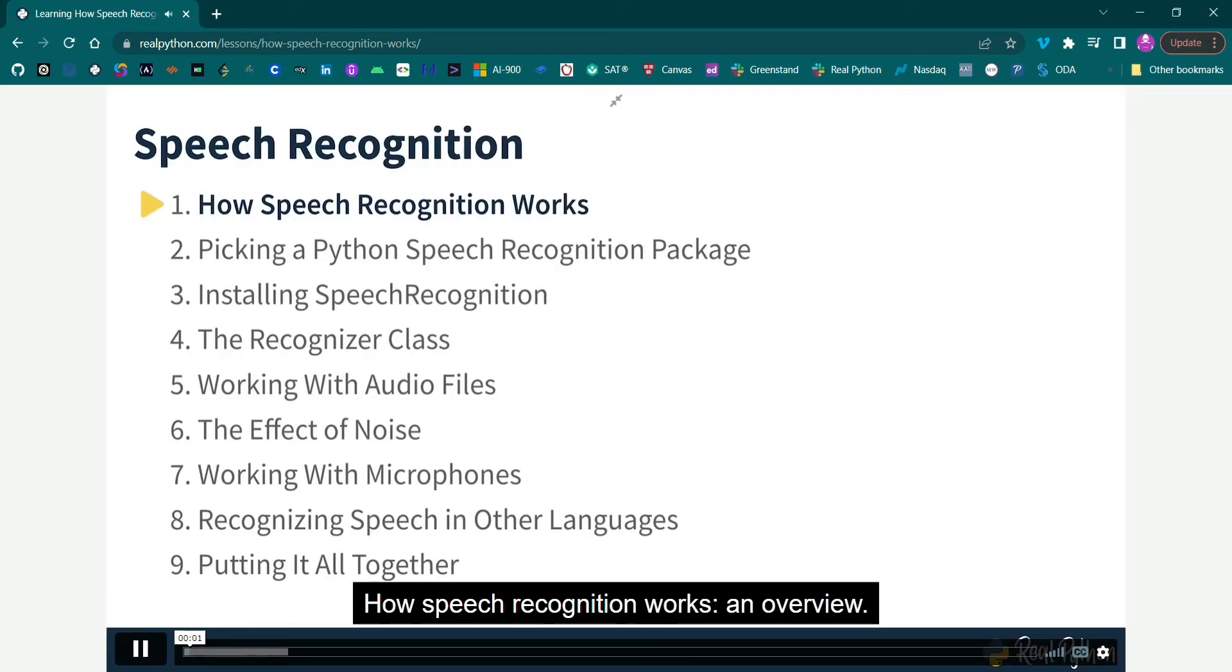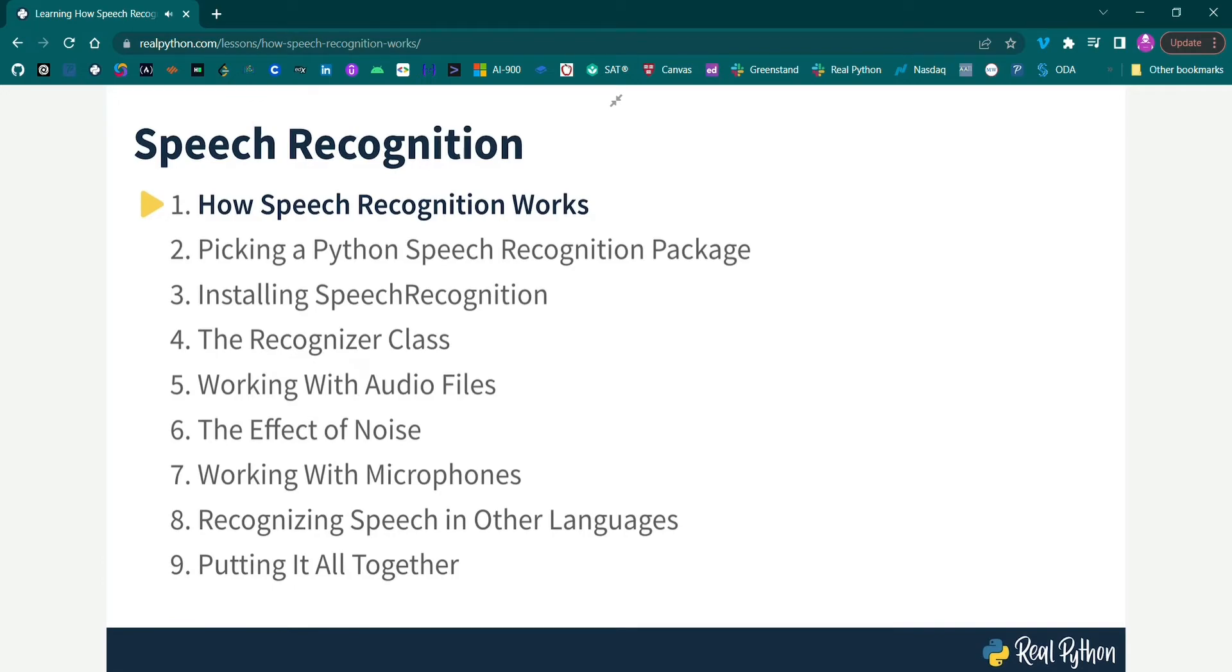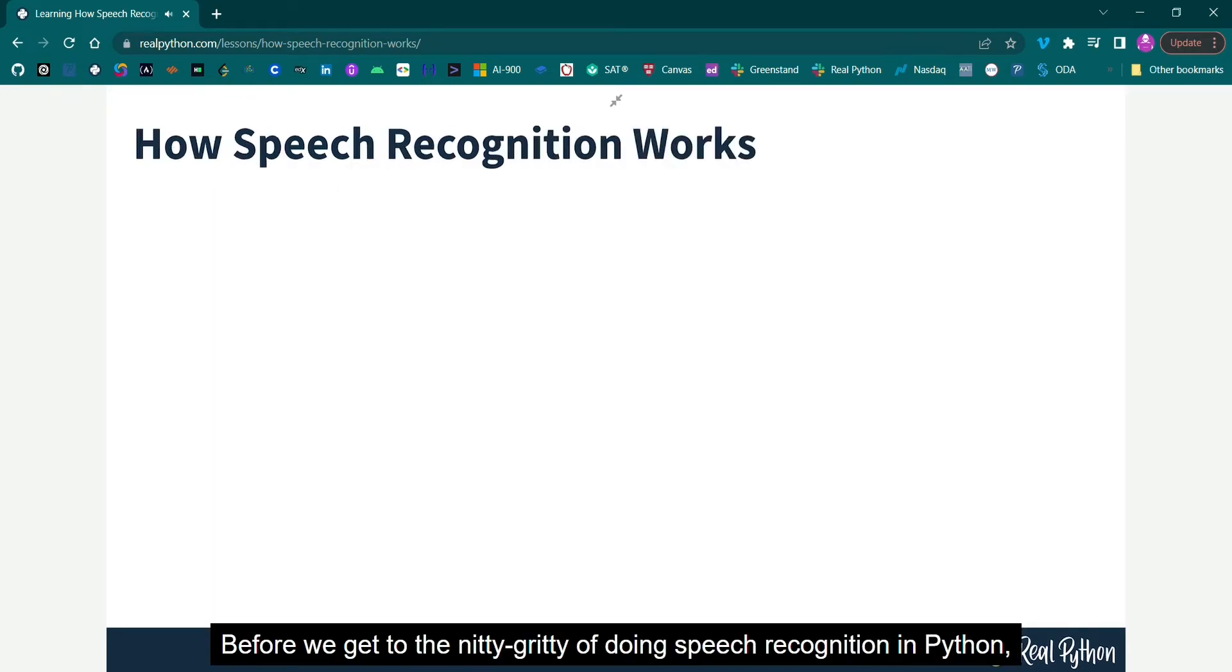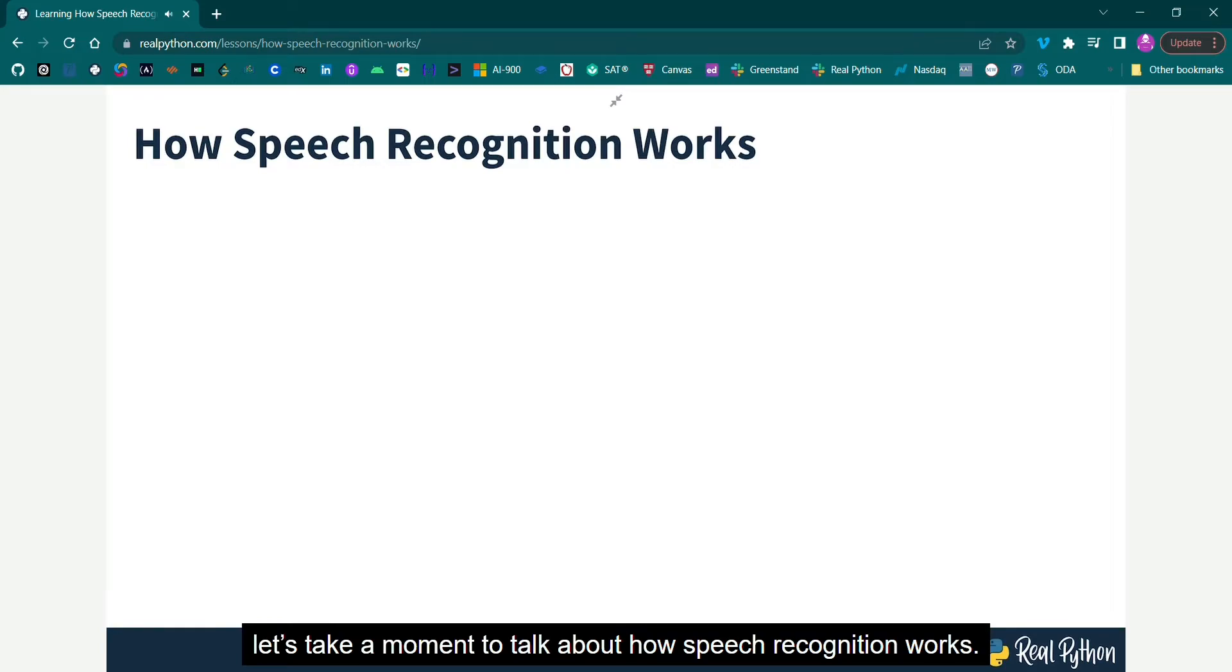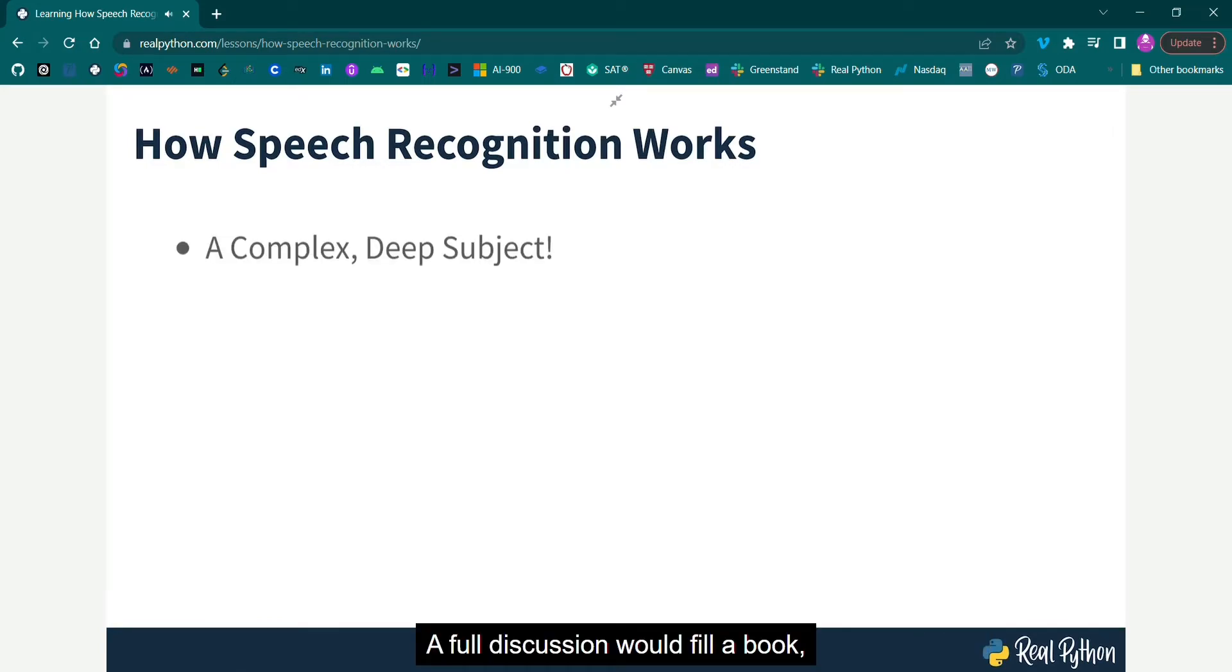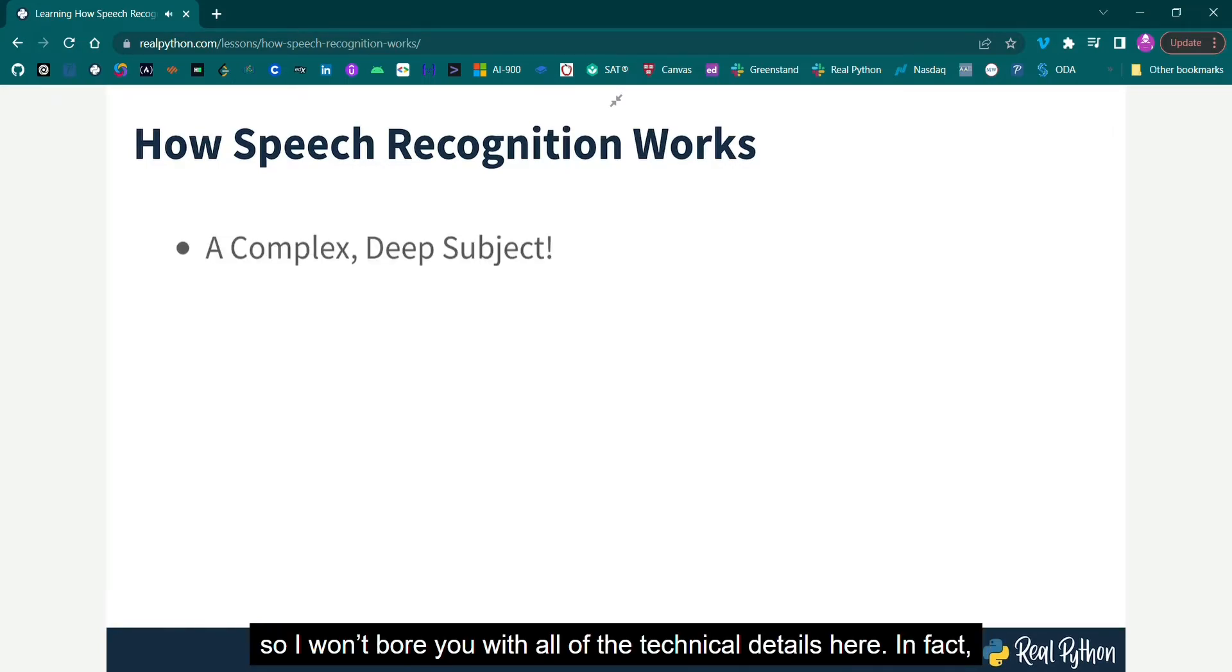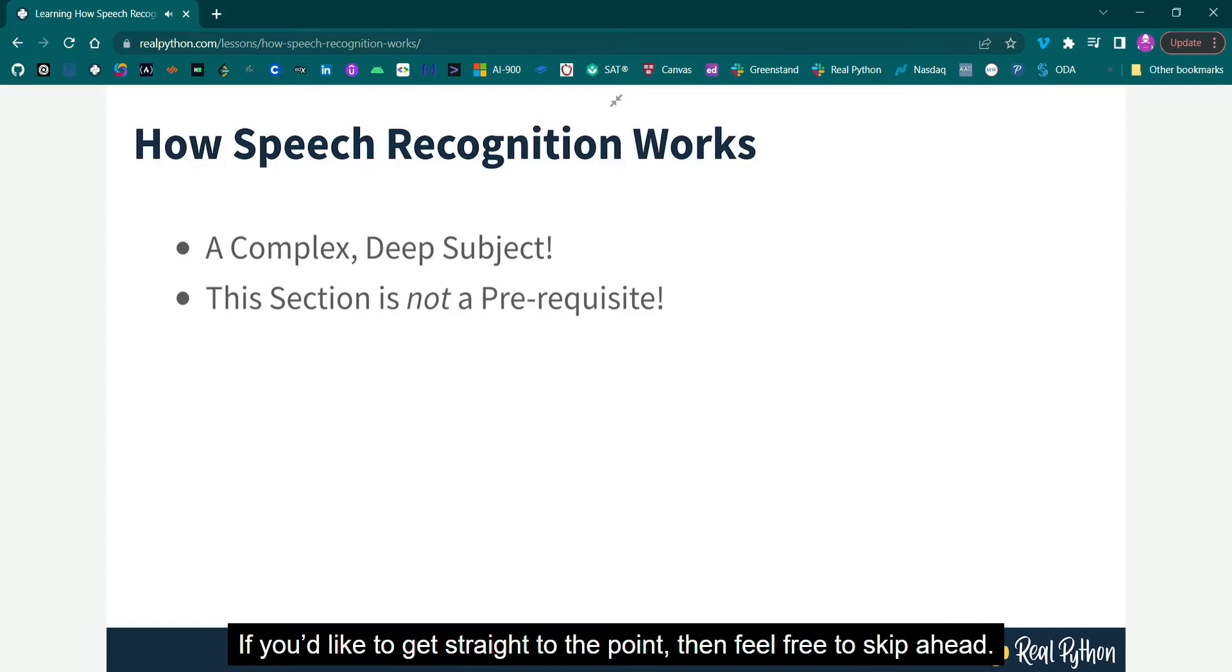How Speech Recognition Works, an overview. Before we get to the nitty-gritty of doing speech recognition in Python, let's take a moment to talk about how speech recognition works. A full discussion would fill a book, so I won't bore you with all of the technical details here. In fact, this section is not a prerequisite for the rest of the course. If you'd like to get straight to the point, then feel free to skip ahead.